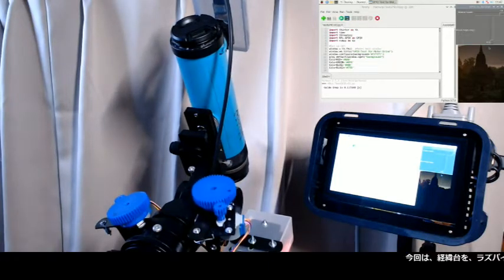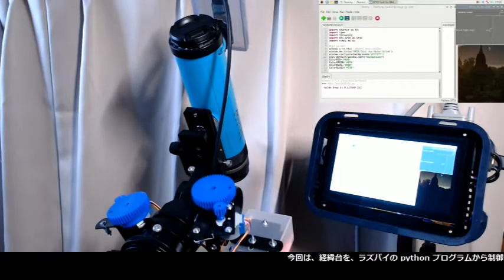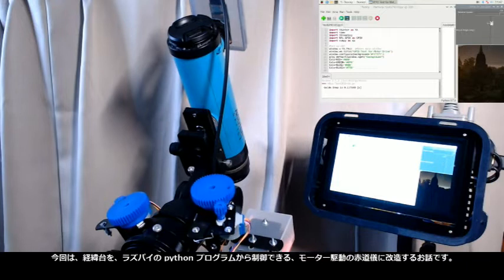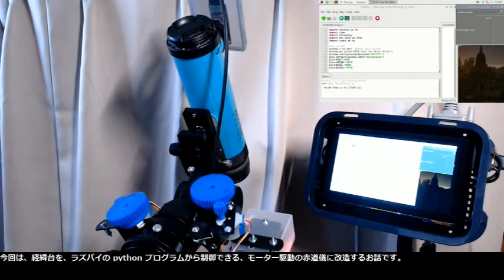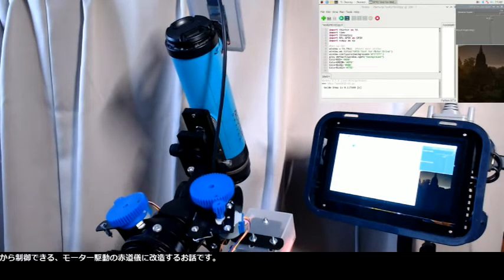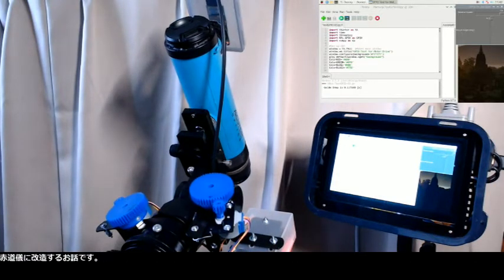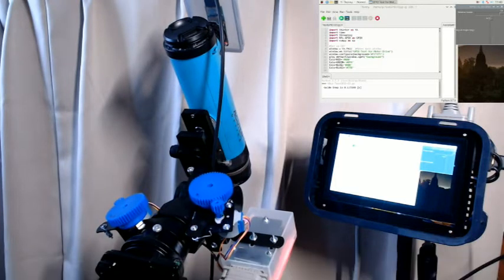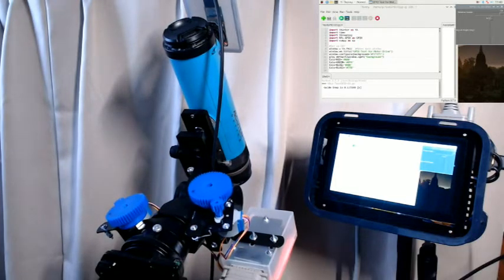This time, I'm sharing my story of modifying an Altazimuth mount transformed to a motor-driven equatorial mount, controlled from my Raspberry Pi Python program.